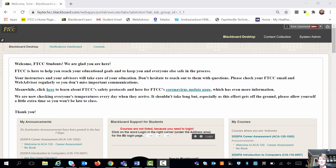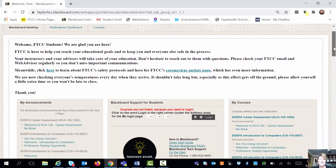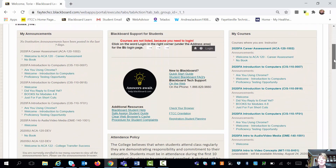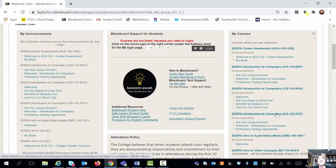Hi, my name is Tori Quismundo and I'm your instructor for your CIS 110 course. I teach a couple of CIS 110 courses, however they're formatted the same. So it's no big deal if you're in CIS 110 section 0007 or if you're in CIS 110 section 1F01.